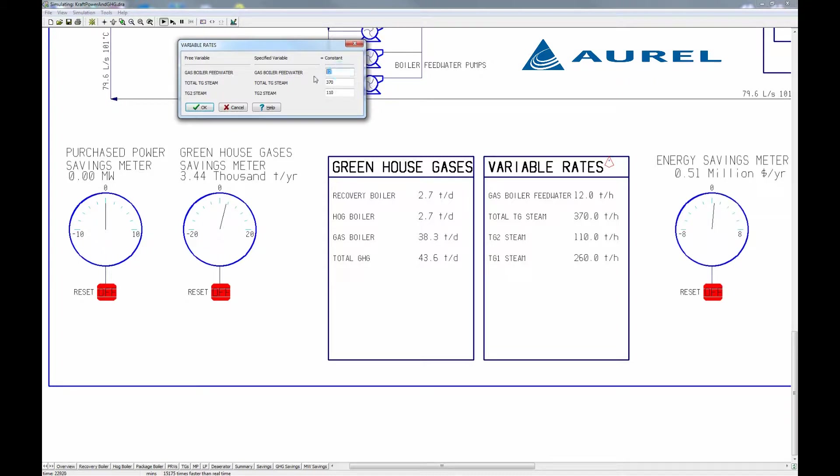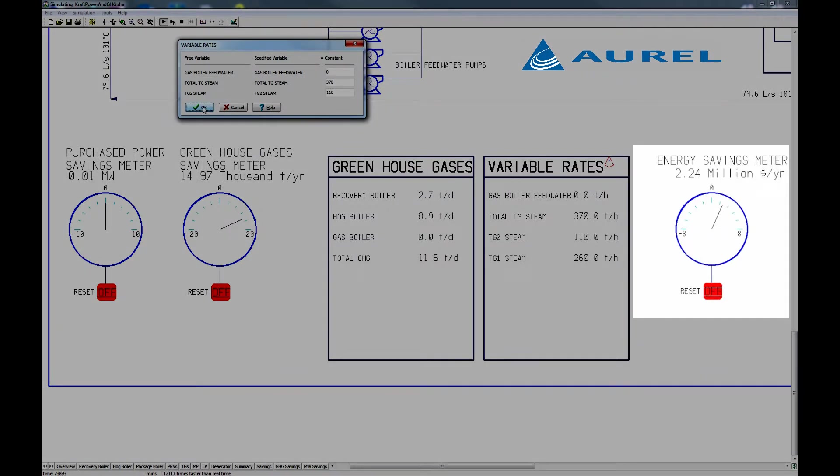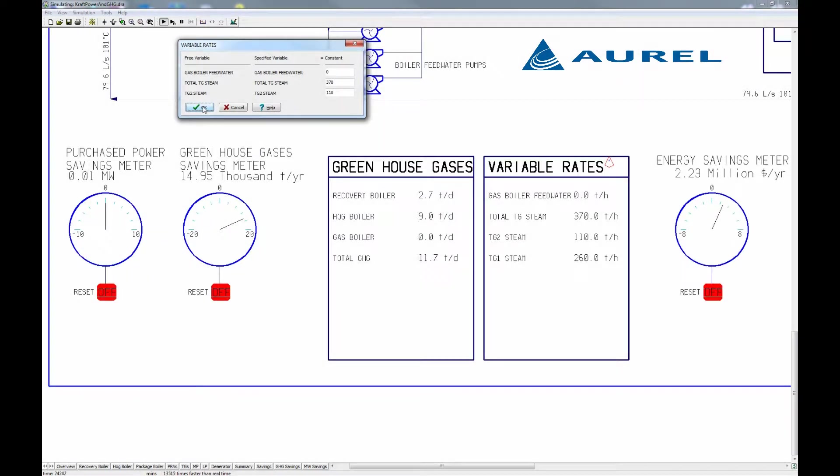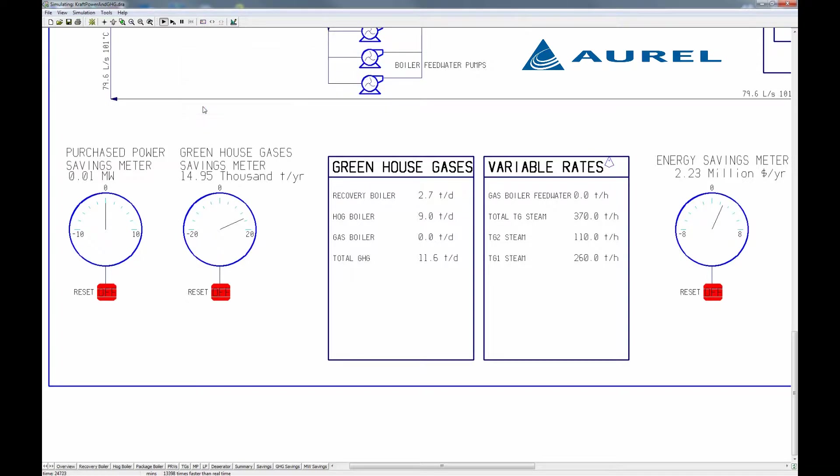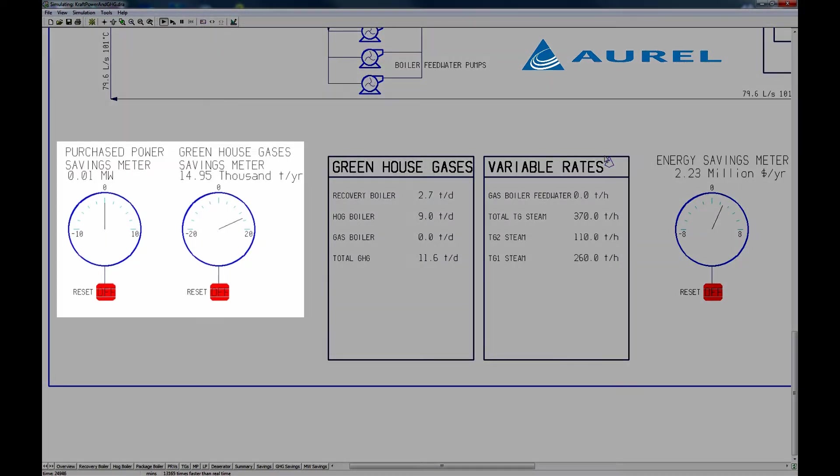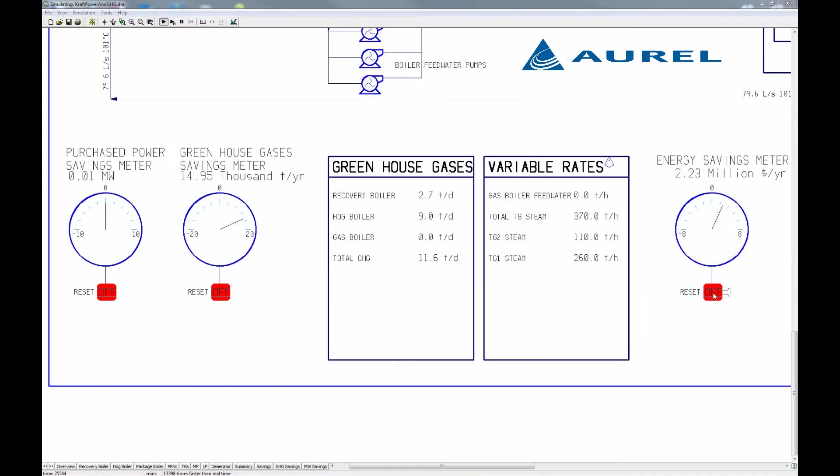Let's try shutting the natural gas boiler down entirely. That's worth 2.2 million dollars a year. We haven't made much change in electrical use yet, but we have saved 15,000 tonnes per year of greenhouse gases.